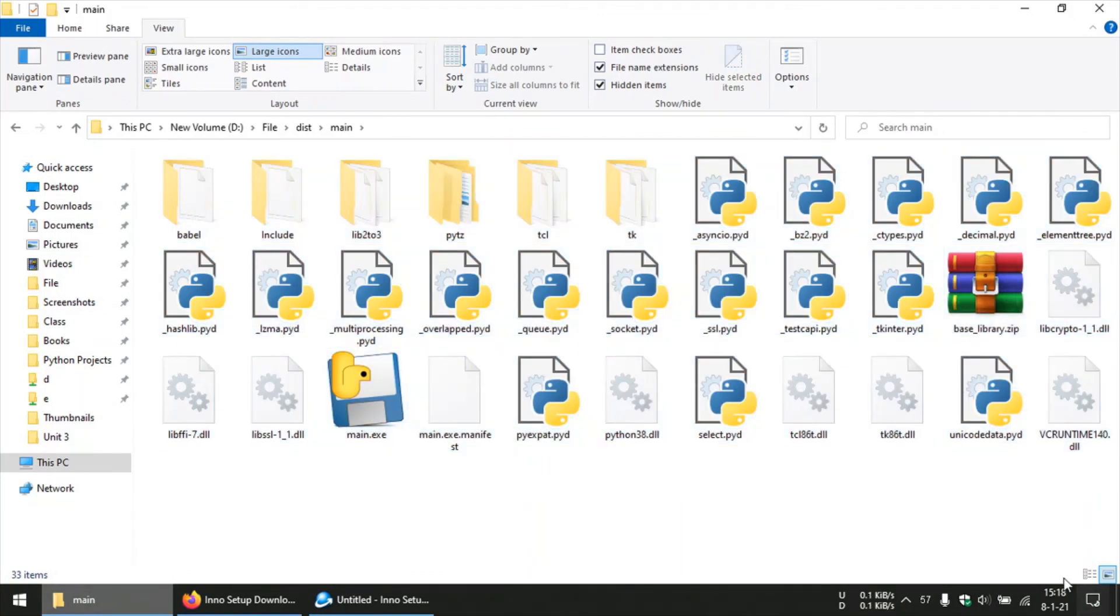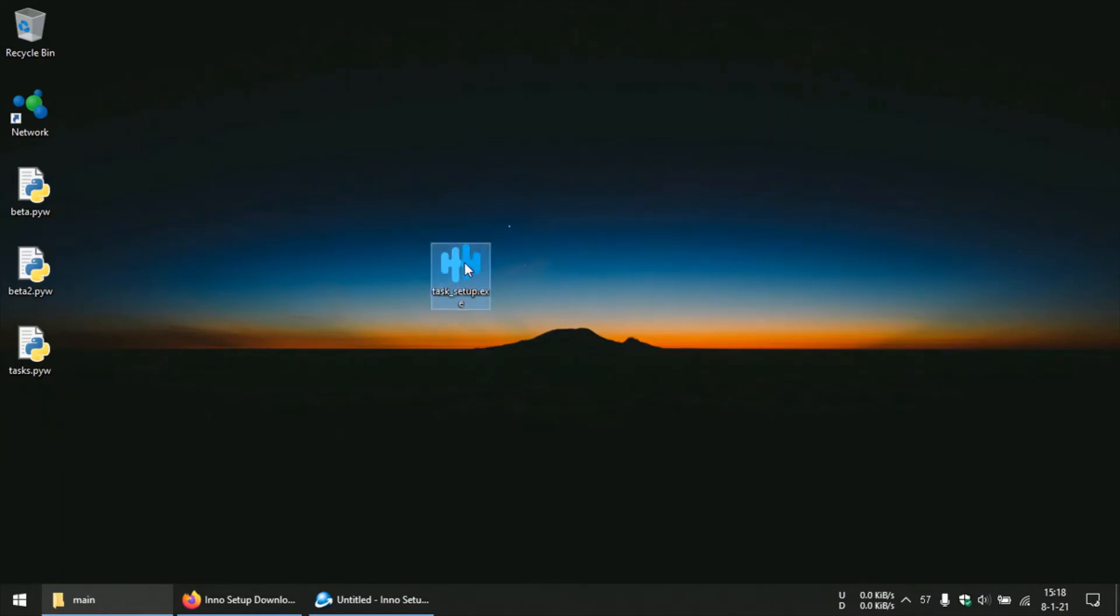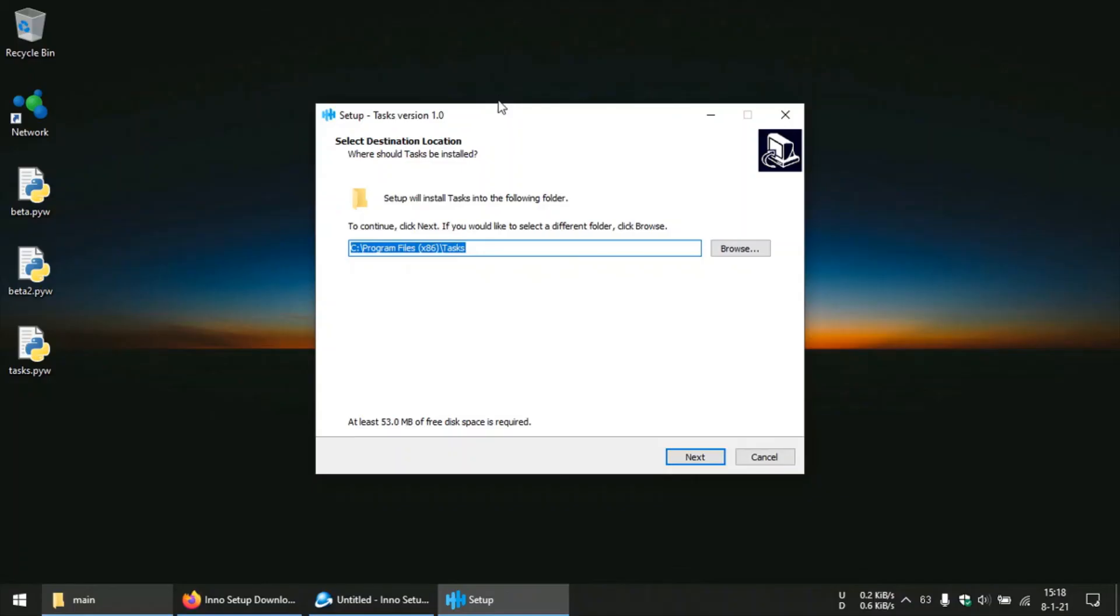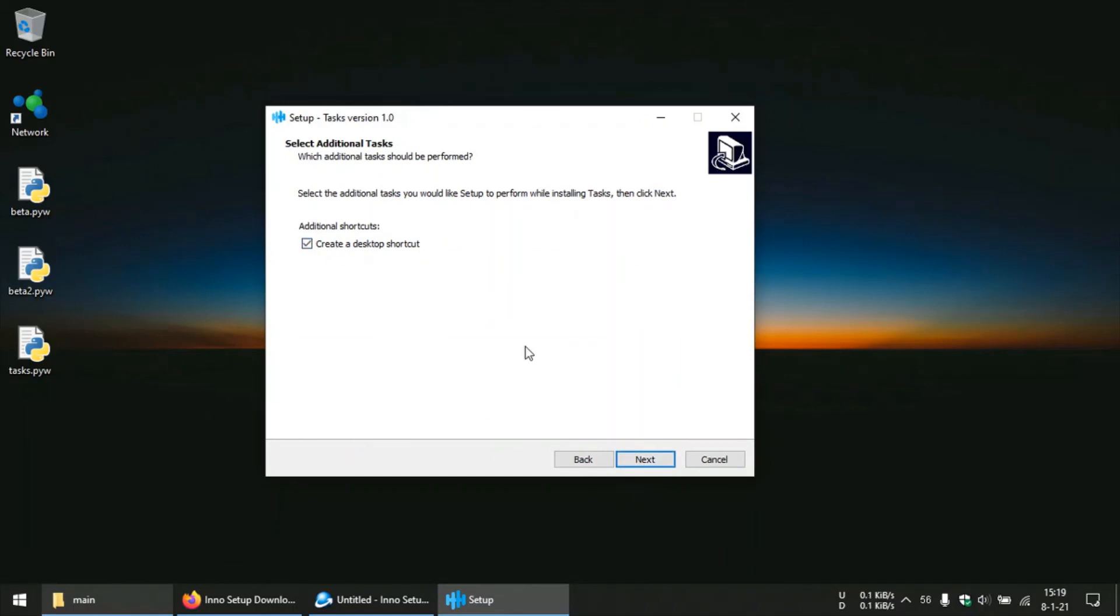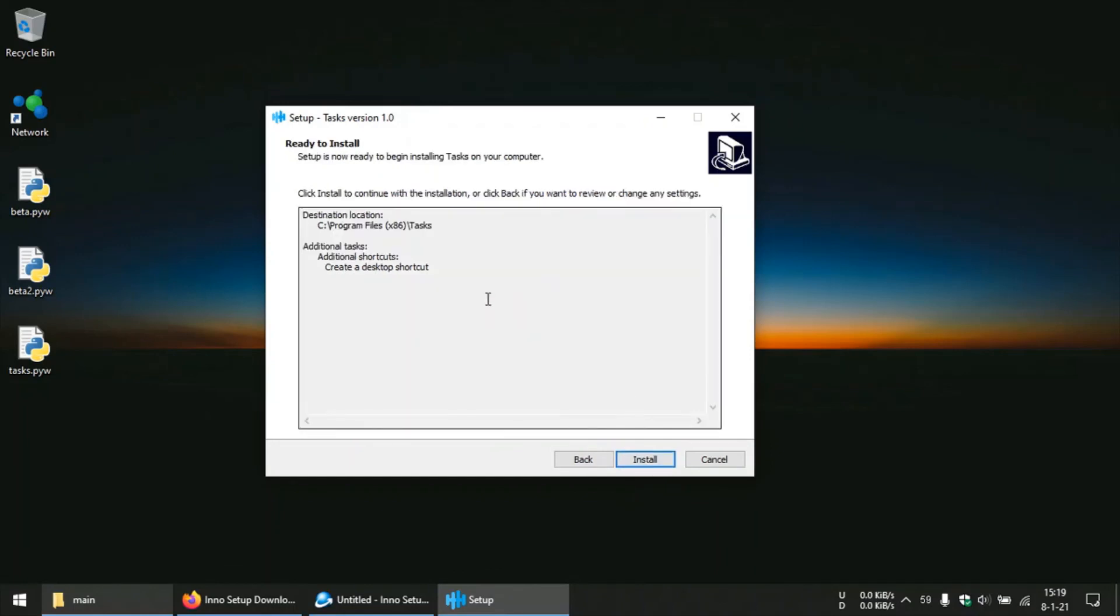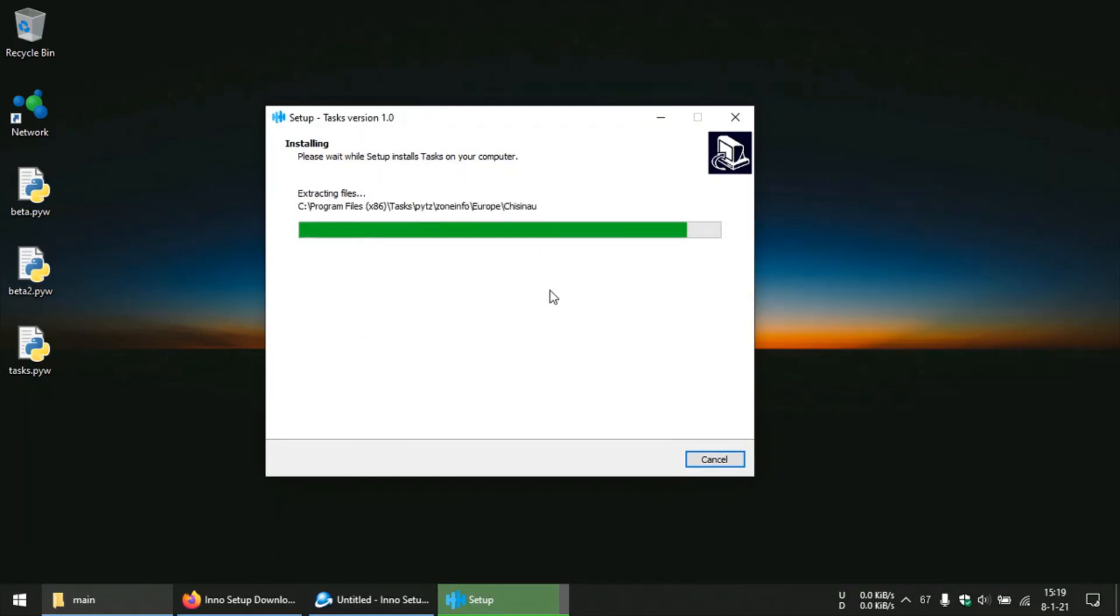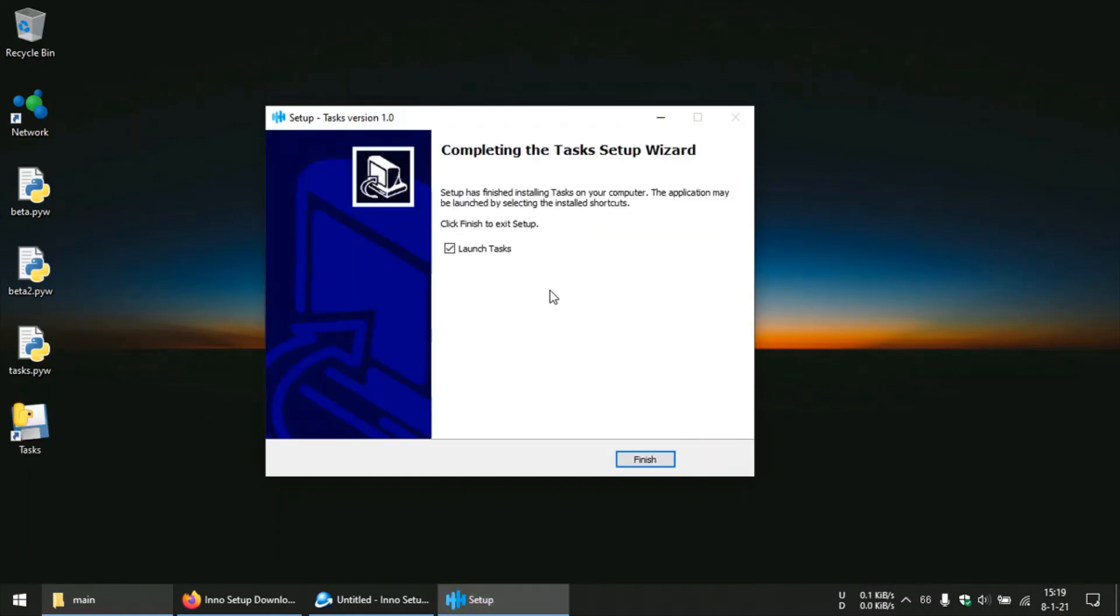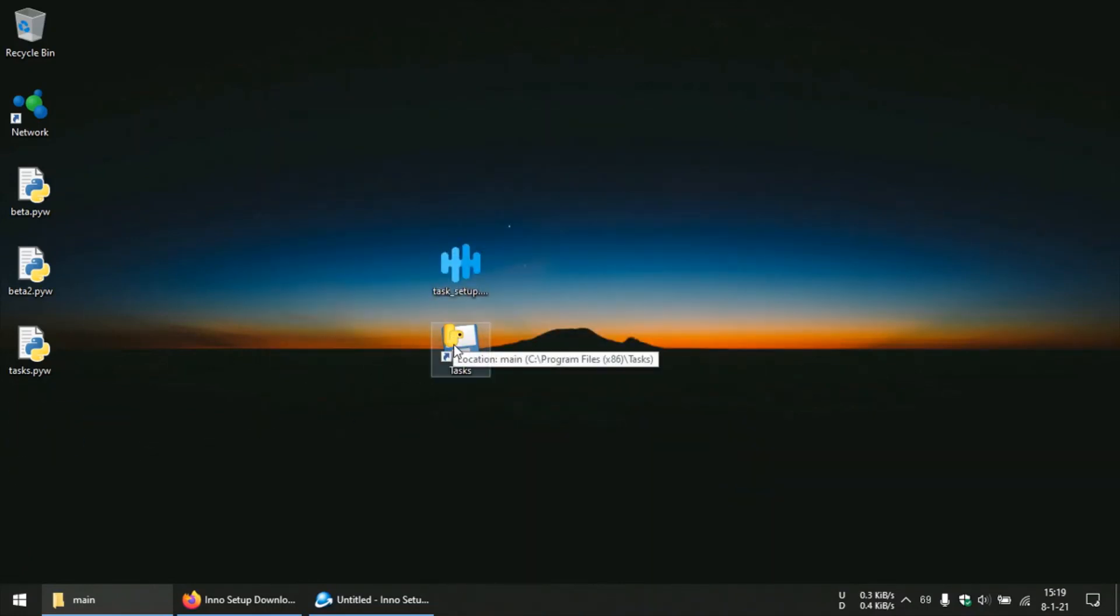Now since we saved it in the desktop, we will be having, so here is our setup file. This is like any other normal Windows installer file. You can just click on it to install your program. You can change where you want your program to be installed. I will leave it to default and I want a desktop shortcut. Okay, so we are installing our Python script as a Windows program with .exe file. So we are done with it.